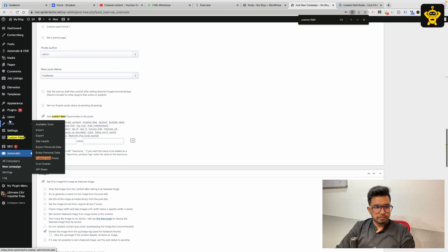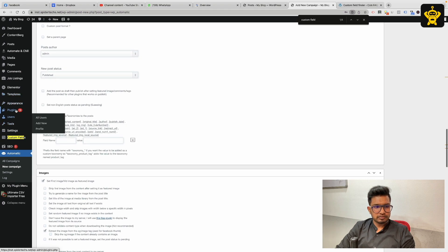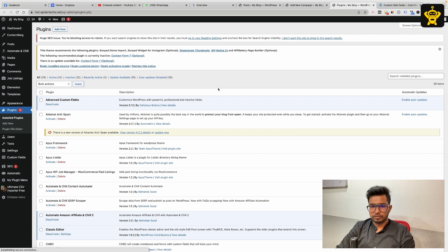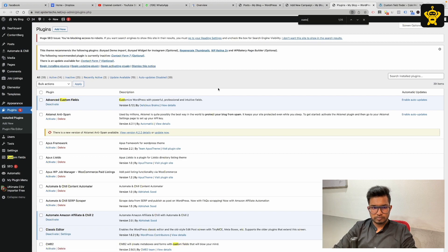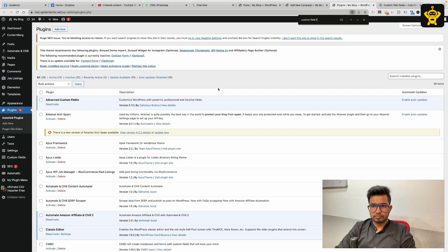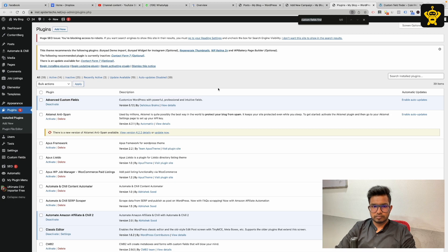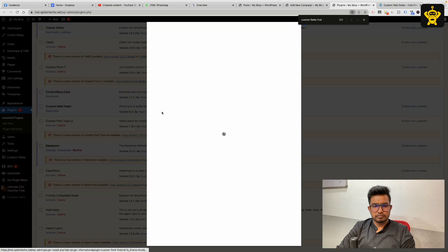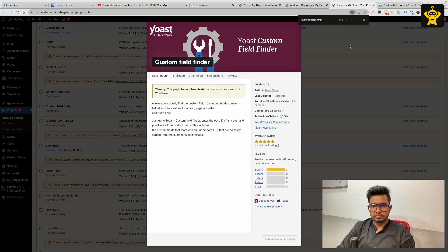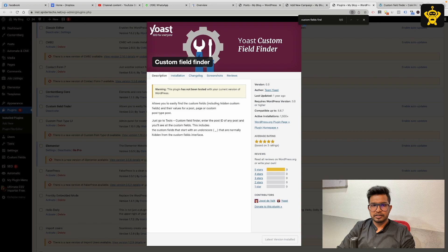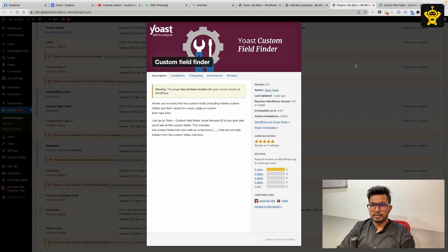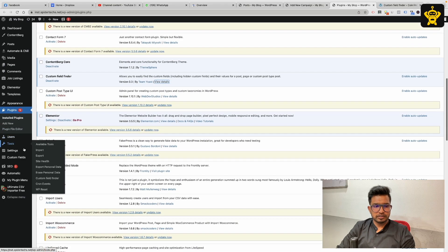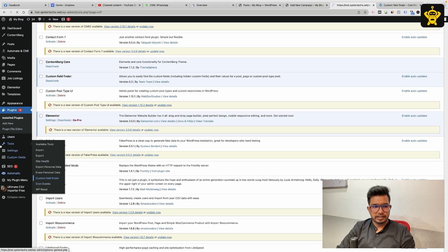So for that we will use a plugin. This plugin is being developed by Yoast SEO and we use this plugin to find the custom fields for any post. After installing this plugin, you will get this manual in tools.